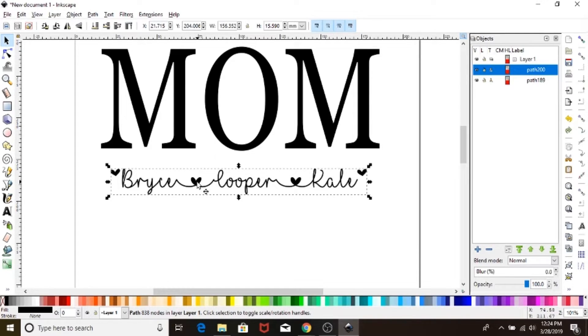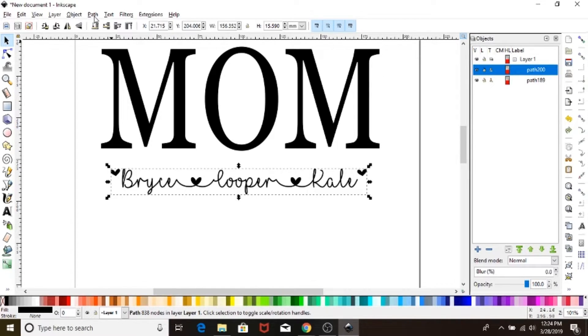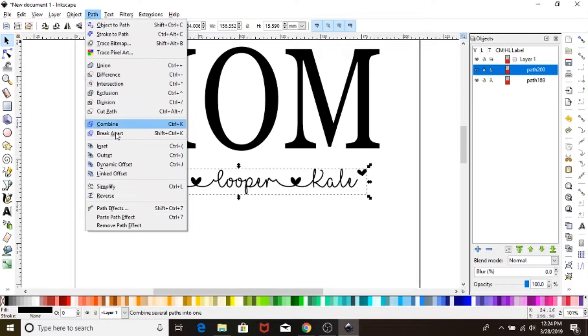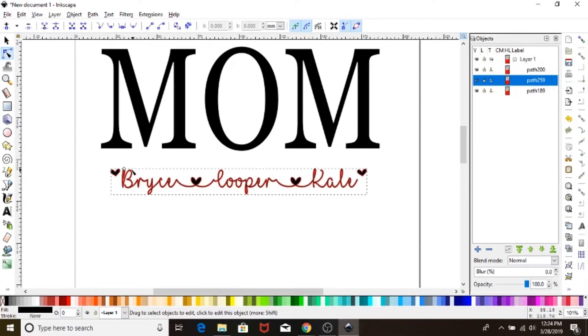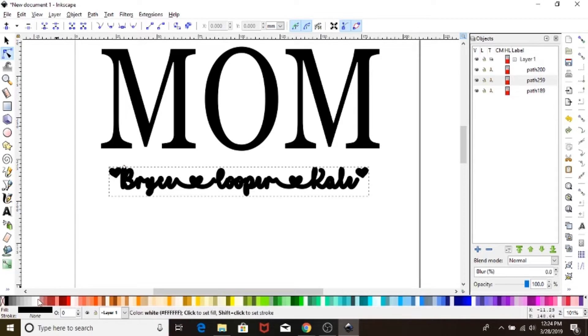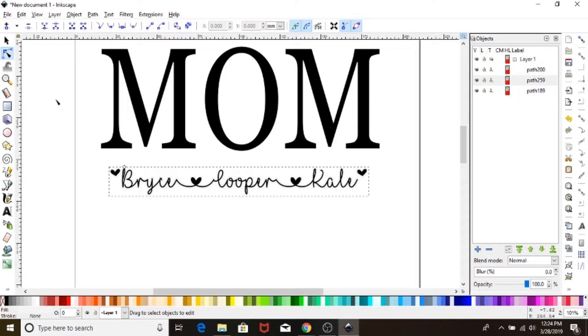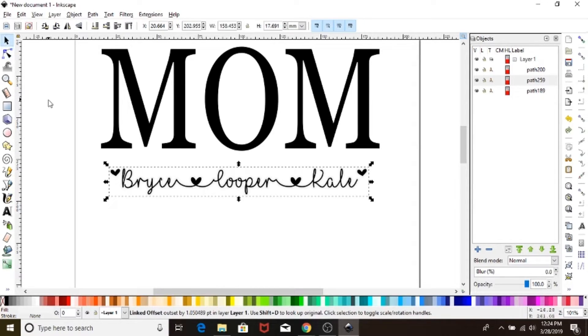So we're going to make sure we have snapping off one more time and we're going to offset the cursive. Go up to path, linked offset. Drag up just a little bit. You don't really want a big one for this. I personally make my offset just slightly off-white so that I can see it, just because that's helpful.